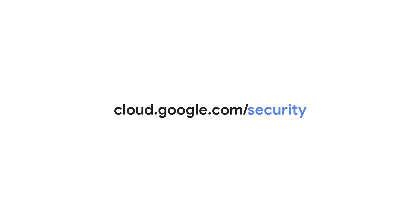Thank you for tuning in. Please visit cloud.google.com/security for more content from Google Cloud Experts.